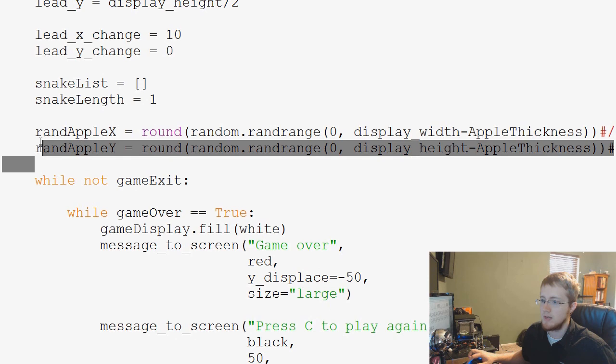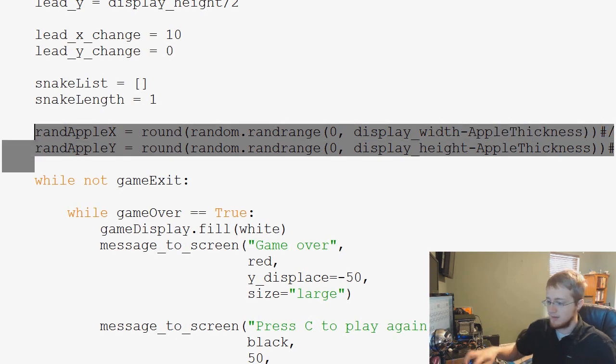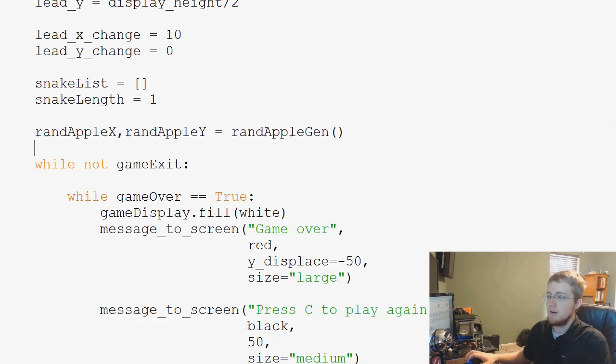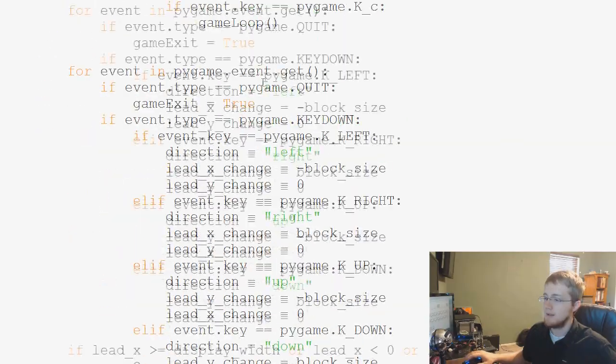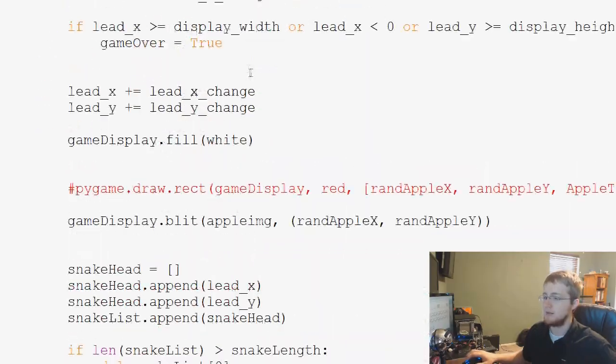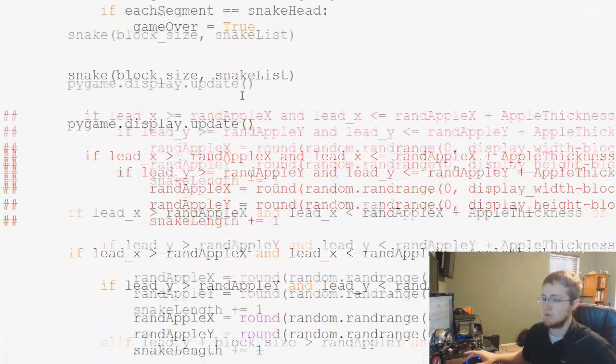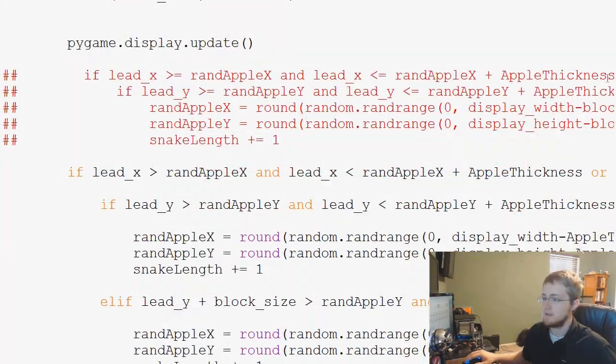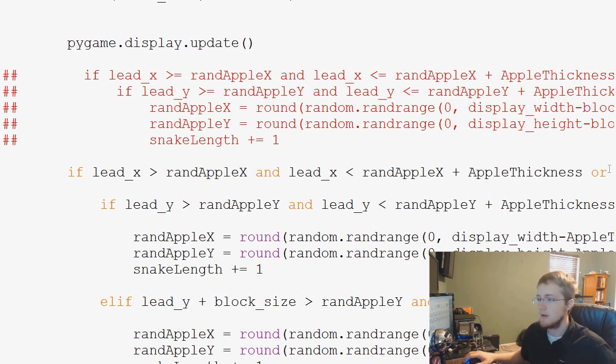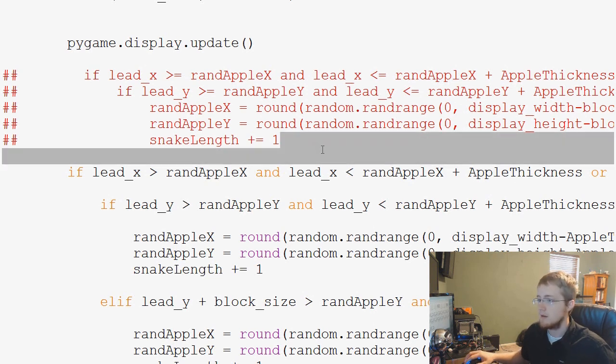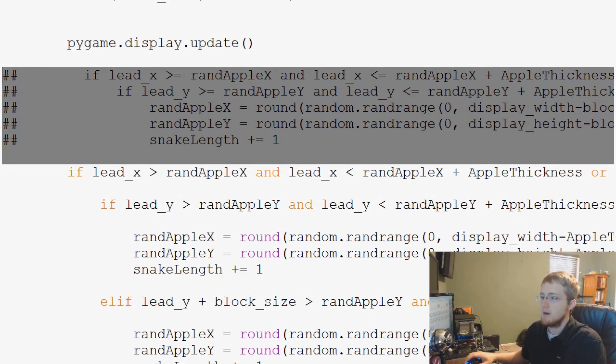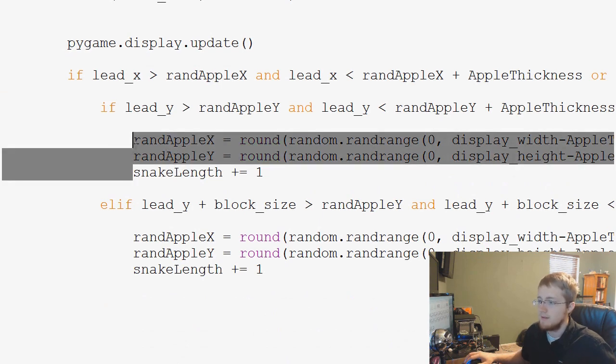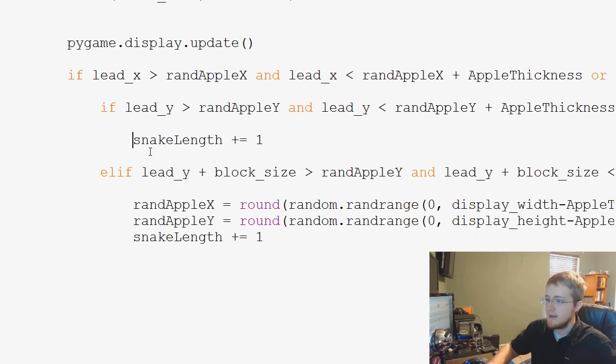So right here is the first example. We can just basically delete that, paste our new function there. Now we'll find the other spots. I think we have two more. So keep scrolling. This is old code. I'm going to go ahead and just delete this now. We're not using that.